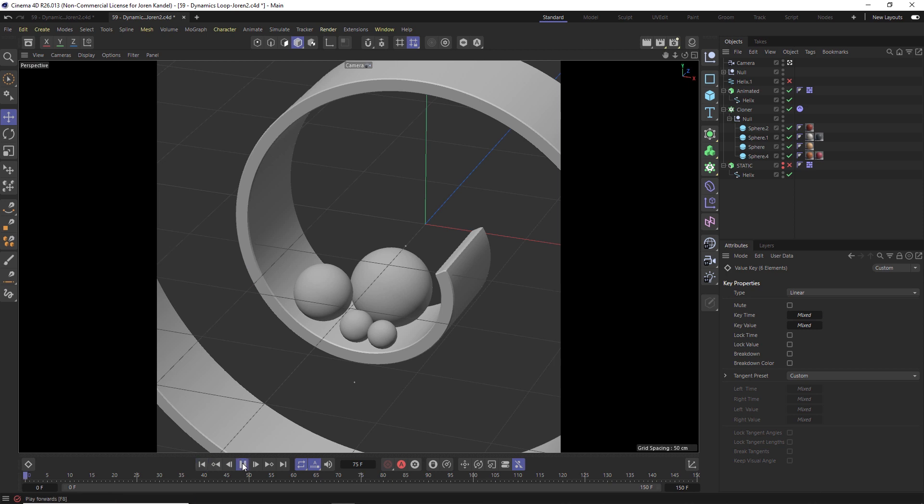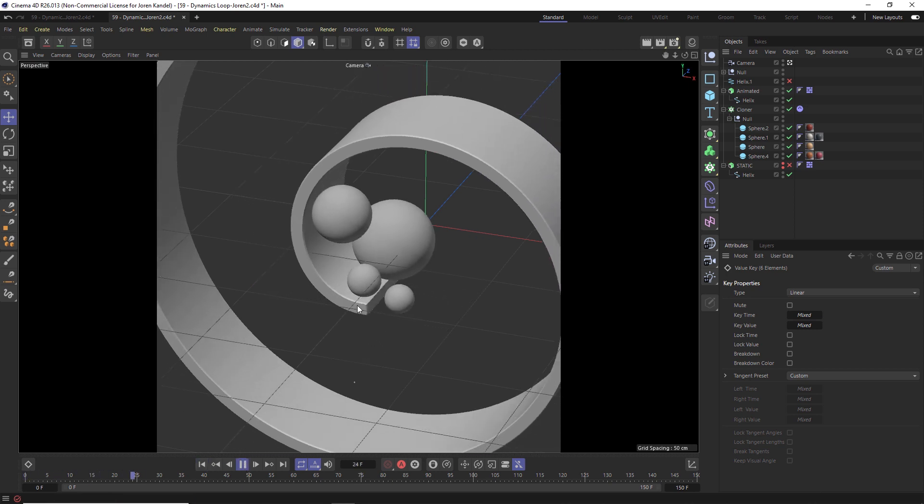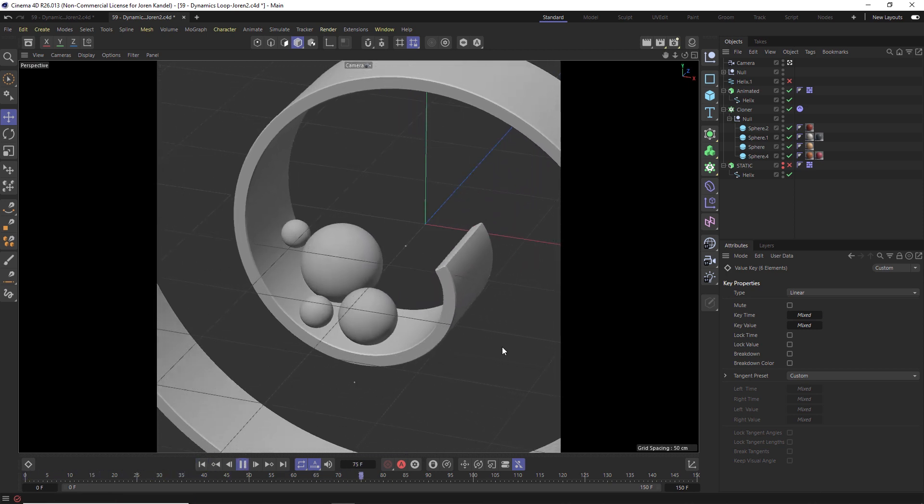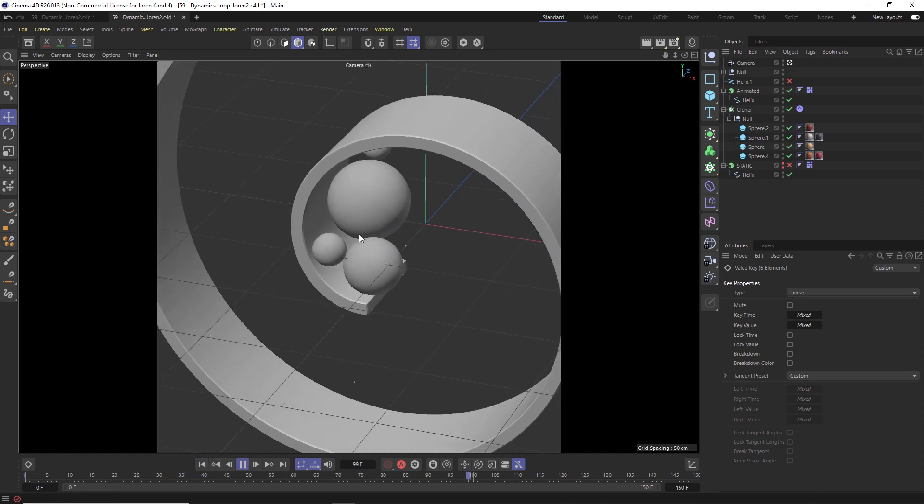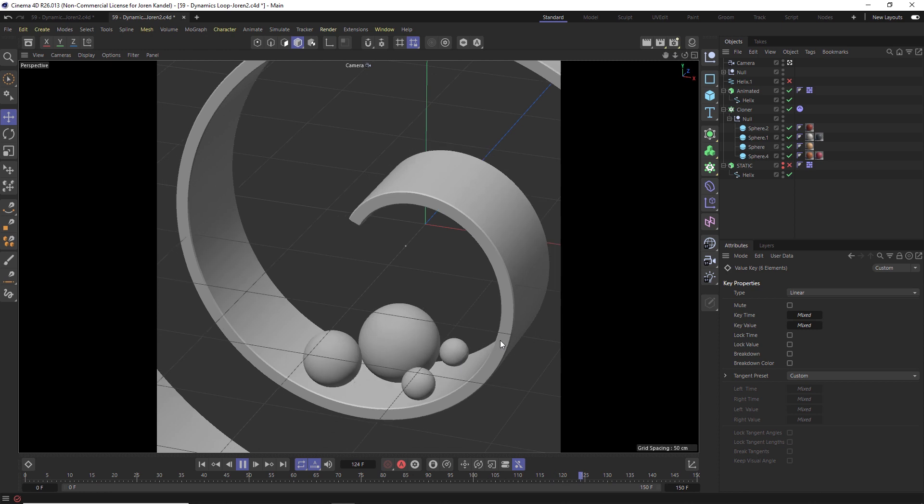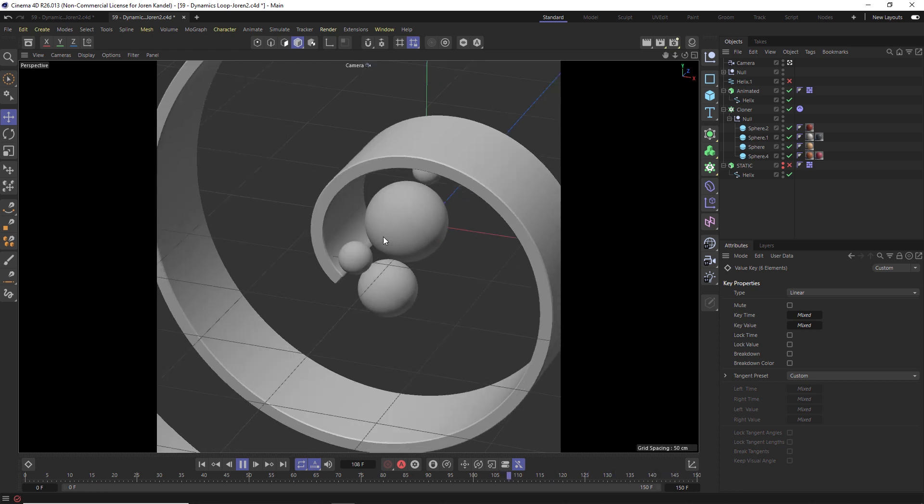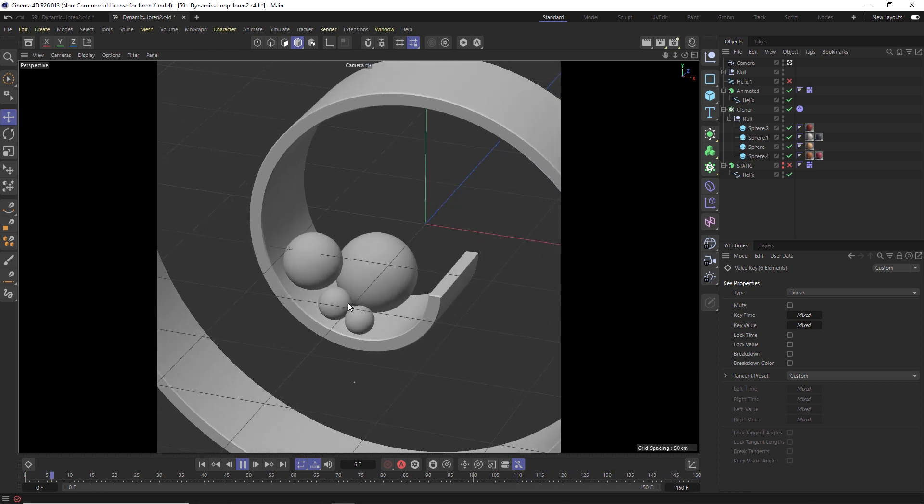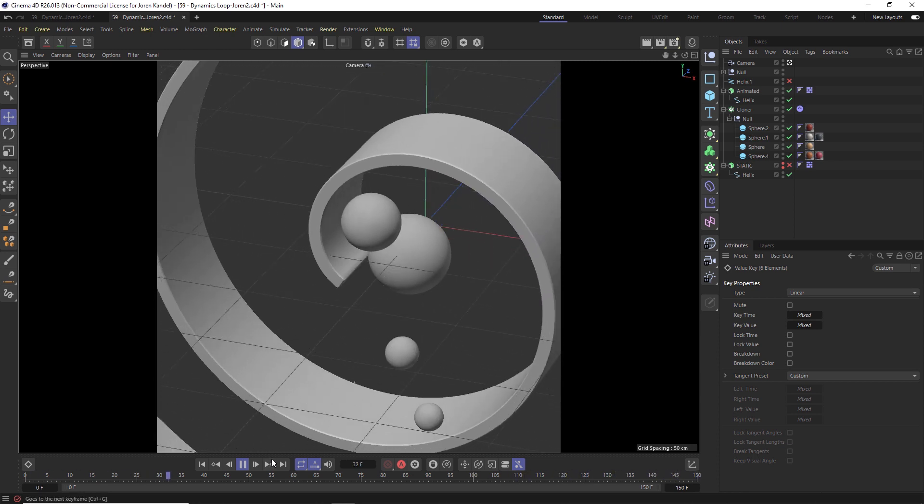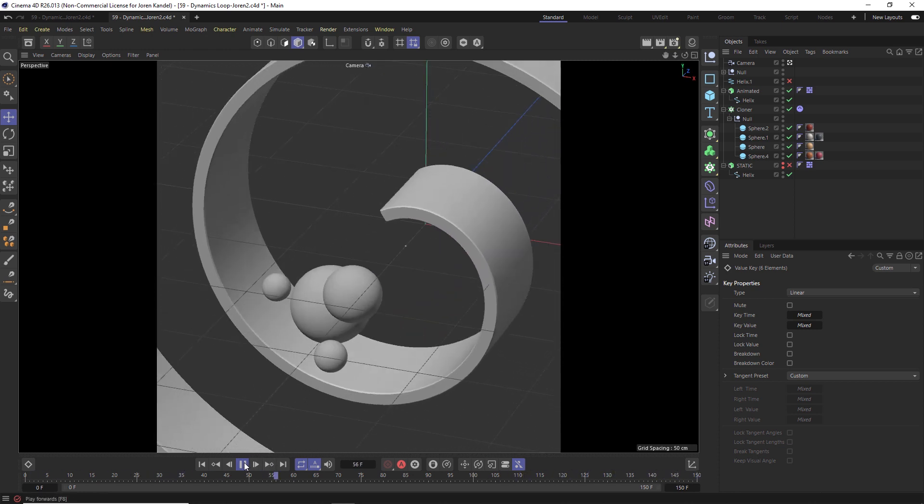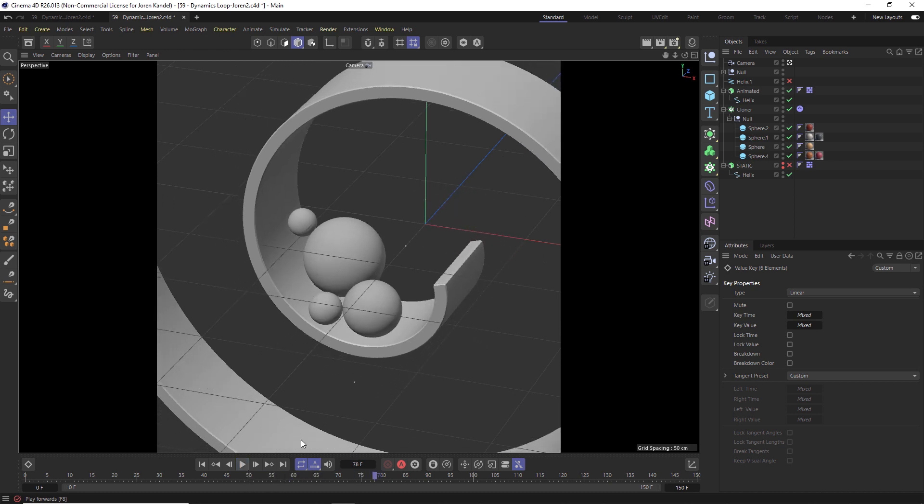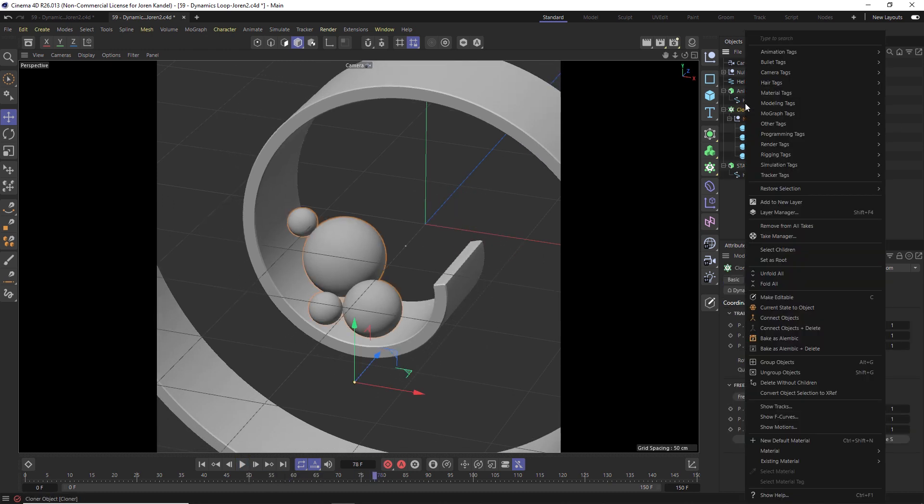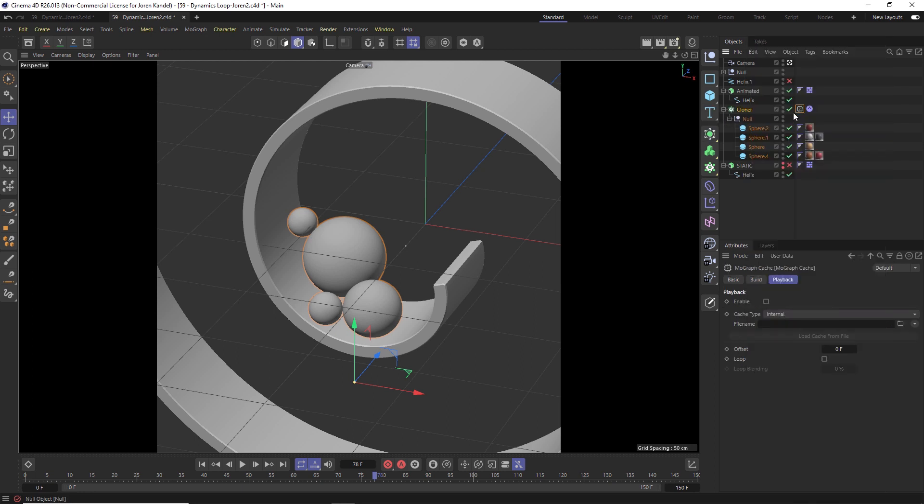Alright. So now we're going to have a great little looping helix rotation and the dynamic simulation is going to look great as well, but at the end, it's not going to loop properly. There's going to be a bit of a glitch there. So one hack is to use a MoGraph cache tag. So we're going to right click on that cloner and go to MoGraph tags and MoGraph cache.